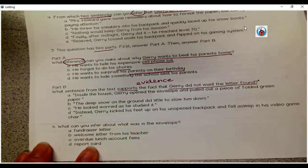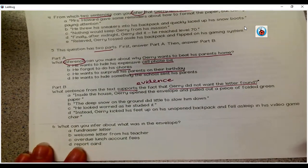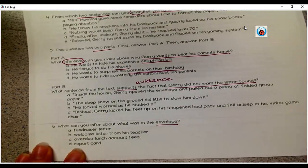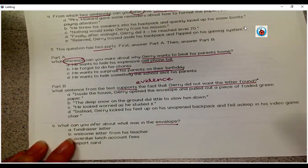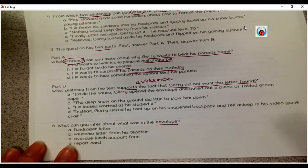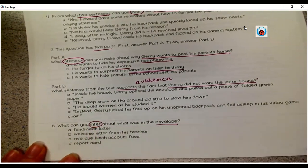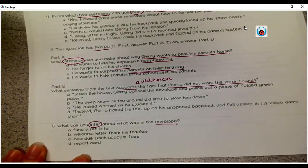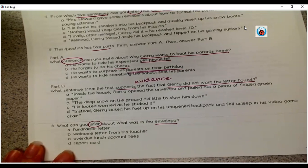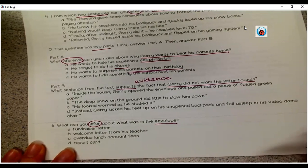Let's look at number six. What can you infer about what was in the envelope? A says fundraiser letter. B says welcome letter from his teacher. C says overdue lunch account fees. D says report cards. Remember, we're making an inference — we're using our schema, our own knowledge, and what we read in the text. Think about which of these is most likely the correct answer for what was in that envelope. Go ahead and answer that now.